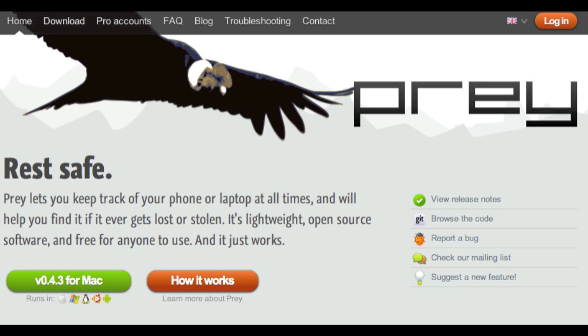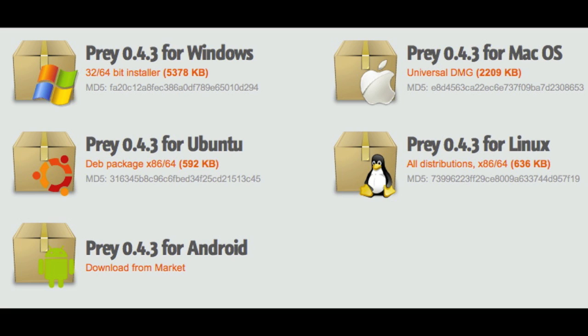What our hero should have done when he got his new laptop was install Prey. Prey is an open source application for Windows, Mac, Linux, and Android phones too.